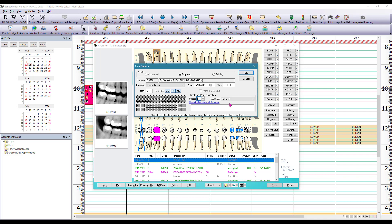There's a box down here that's called remarks for unusual services. Usually that's where we're going to put our narrative for insurance but because this procedure is being referred out we're not going to be using that box for that purpose. So what we could do in here instead is even type out the name of the doctor that we're referring this patient to and then click OK to save.